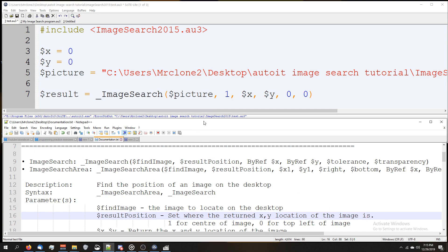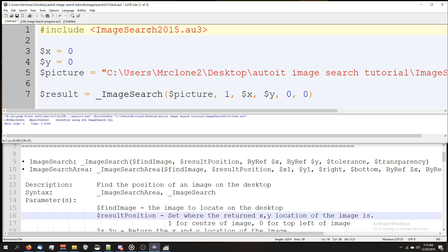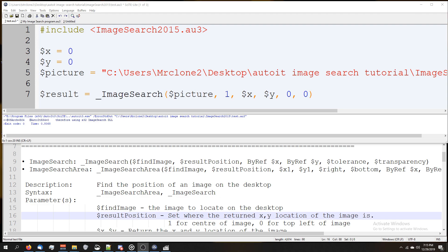So essentially, is it going to tell you 'hey I found the image, here's the center' or 'hey I found the image, here's the top left corner'? If you set it to one, it'll be the center. If you set it to zero or anything other than one, it'll return the top left corner.